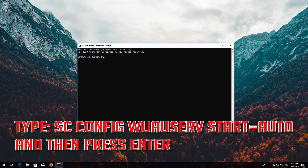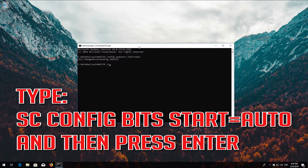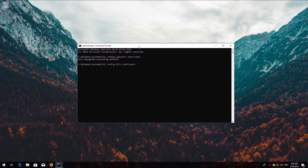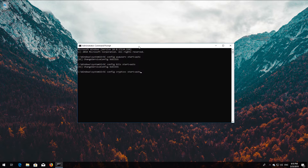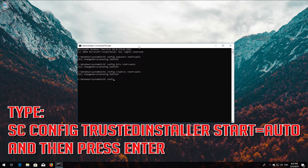Type sc config wuauserv start equals auto and then press Enter. Type sc config bits start equals auto and then press Enter. Type sc config cryptsvc start equals auto and then press Enter. Type sc config trustedinstaller start equals auto and then press Enter.